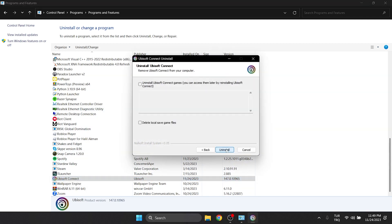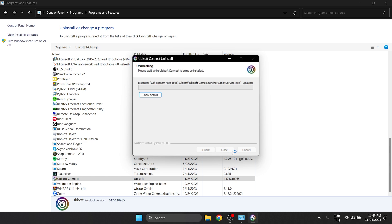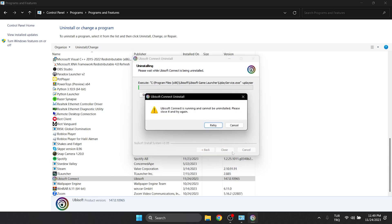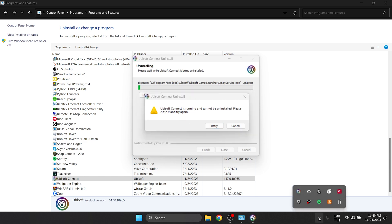After clicking Next, we need to click Uninstall Ubisoft Connect Games. If we don't do this, our games will also be deleted. If Ubisoft is running in the background when we do this, we get a notification like this. We close Ubisoft and try to delete again.